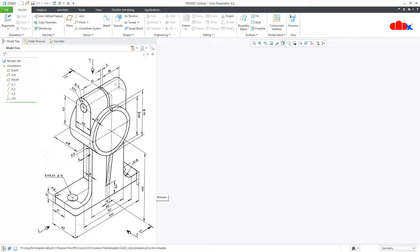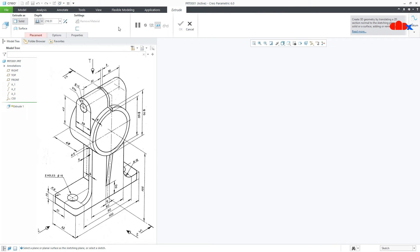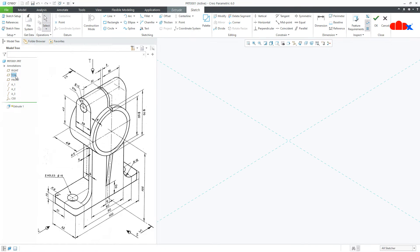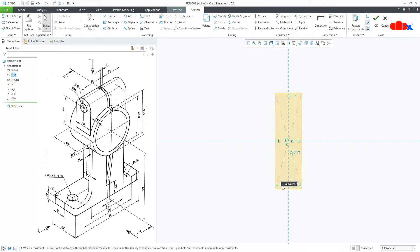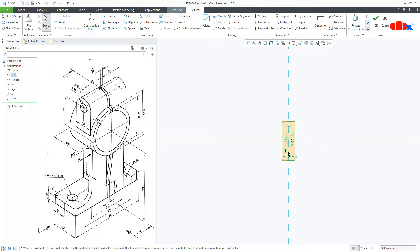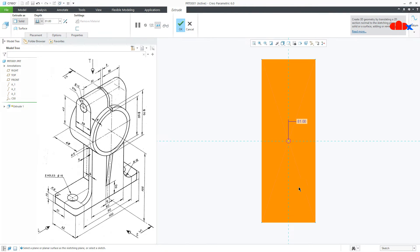Let's start this part with the base. Go to Extrude onto the top datum plane, normal. Now draw a center rectangle. This is 42 and this is 120, say OK. The depth is 10, say OK.